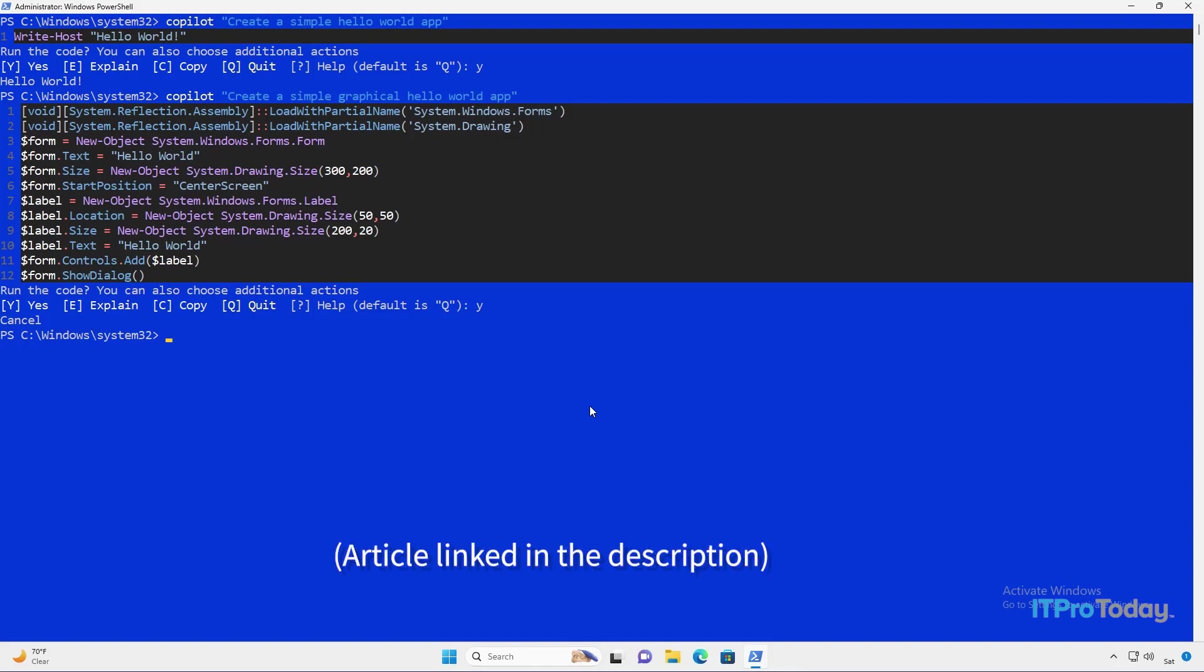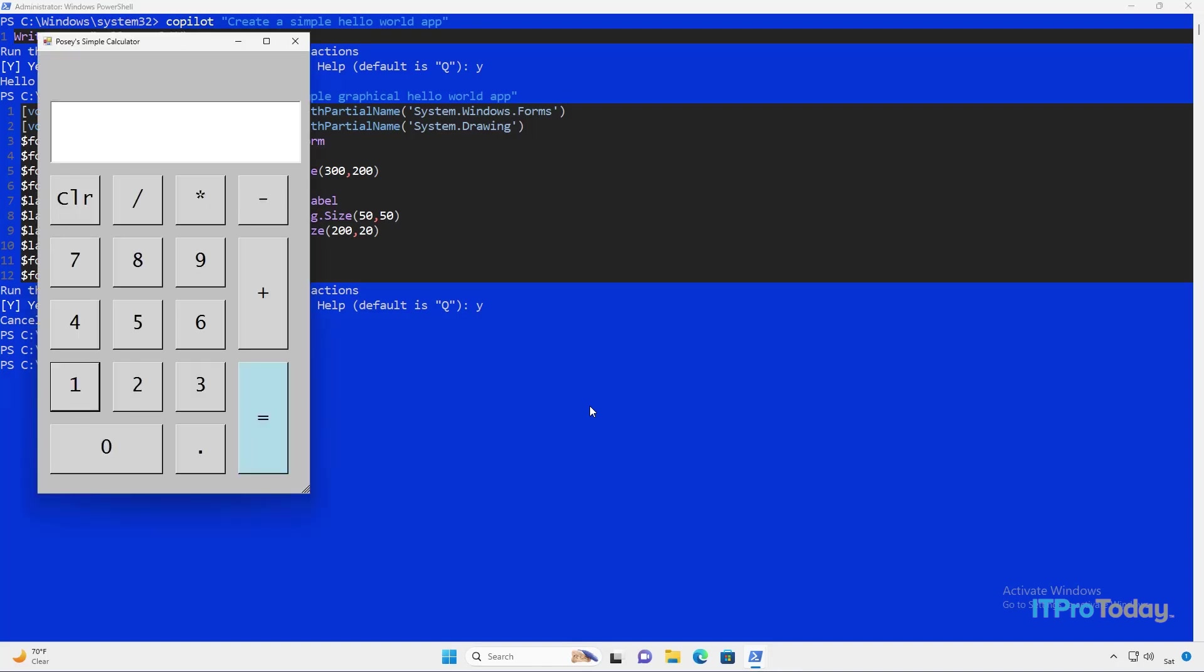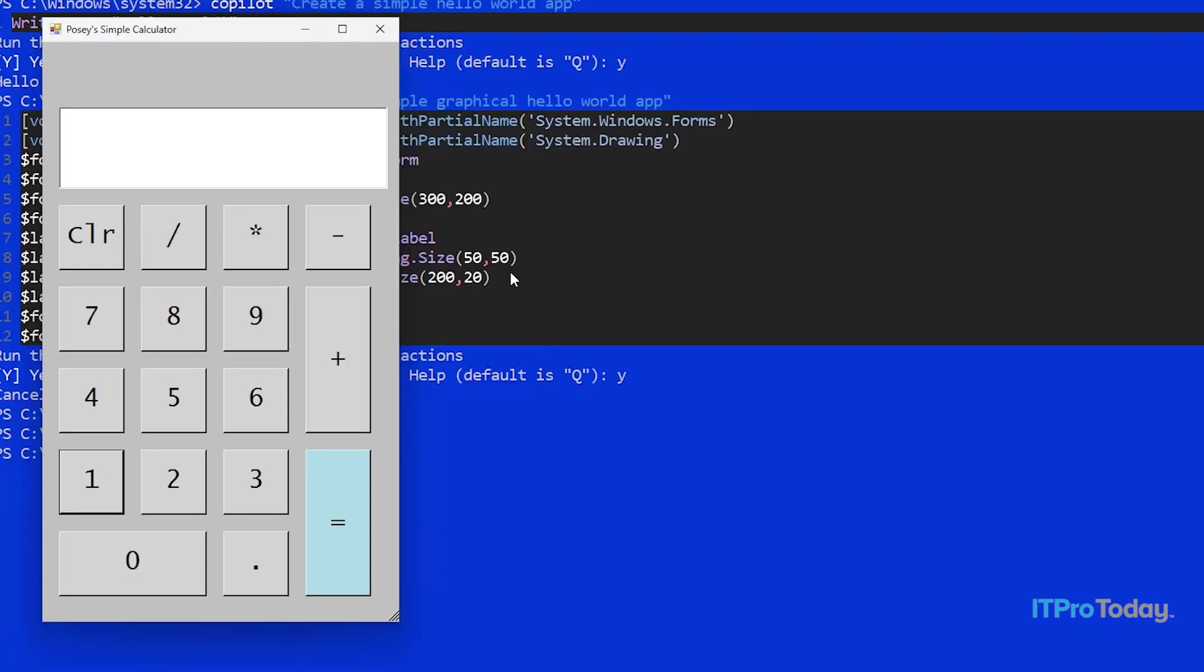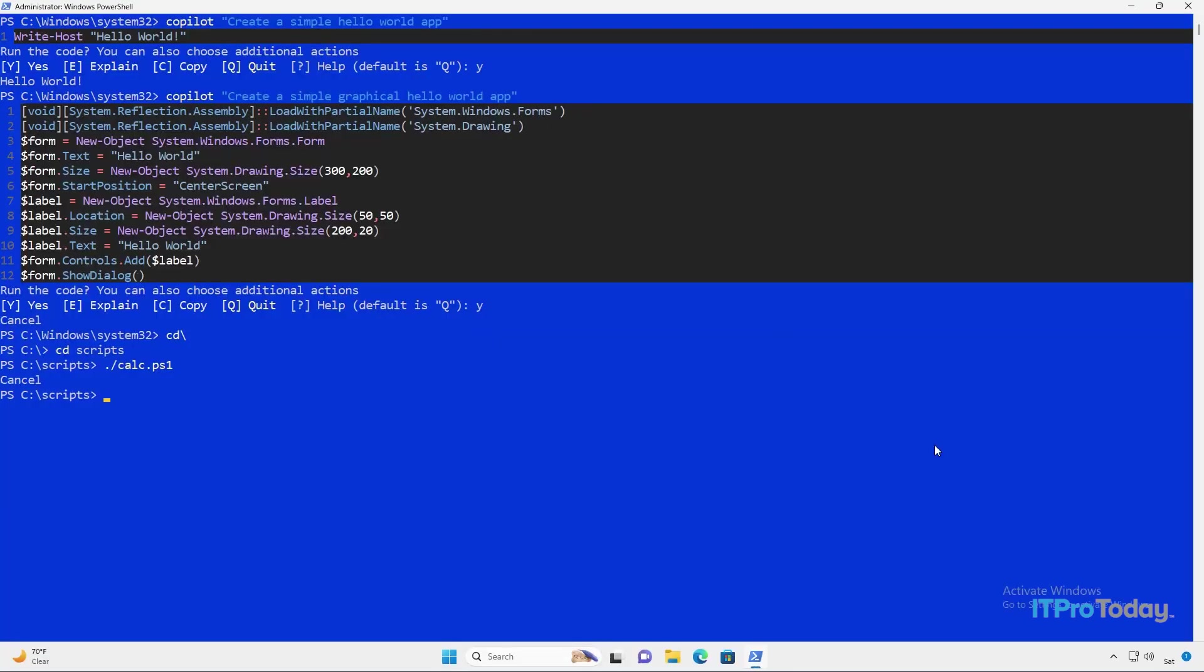And let's try one more thing that I'm a little bit curious about. Recently, for one of my articles, I created a calculator app that was entirely based on PowerShell. As a matter of fact, let's go ahead and take a look at that. I'm going to type cd backslash, and then I'll go to my scripts folder. And then I'll type ./calc.ps1. And you can see that we have the Posey simple calculator. So this is just a simple calculator app that was written entirely in PowerShell using forms. And it does work. We can type 123 plus 456 equals, and then we get an answer. I'll press clear and that will clear that out. So that's what my calculator app does.